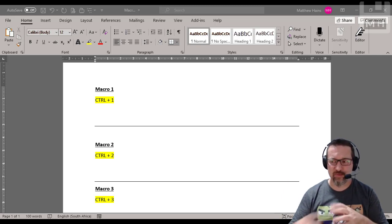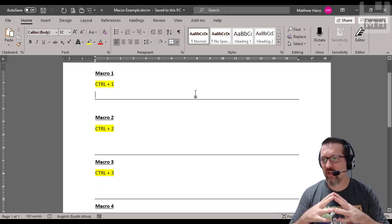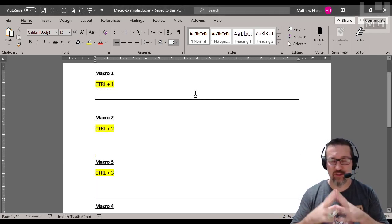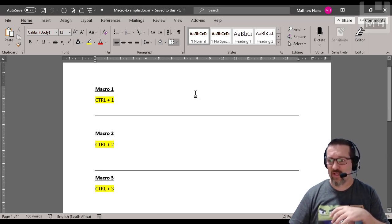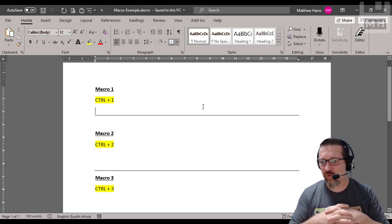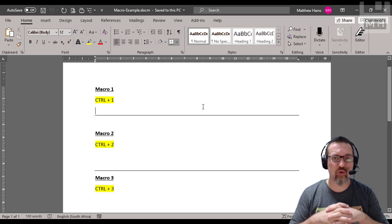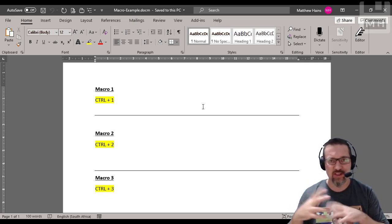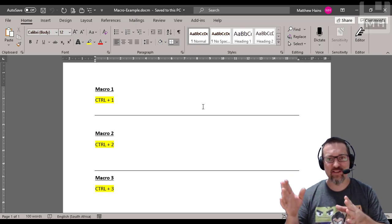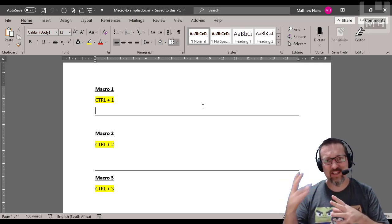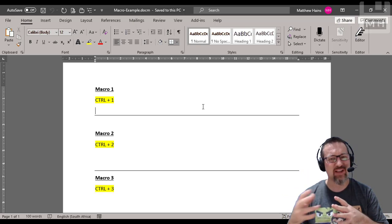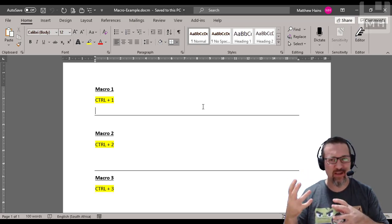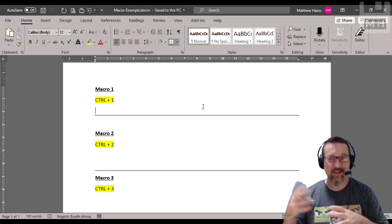I'm going to give you an example. Here we have a macro example document. Now I'm going to show you what I mean. The first one is macro number one and what I did was I used the keyboard shortcut Control and the number one to execute this. I have a sentence that I typed out and I thought you know what if I had to keep typing this out every time wouldn't it be nice if the computer could just do it for me when I just hit Control one.